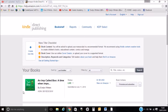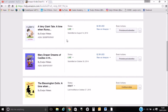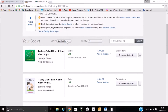Today we're looking at uploading your children's picture book into Kindle. First of all you need to sign up for KDP, which is your Kindle Direct Publishing. Once you've got an account with that you'll see your bookshelf and all your books will appear on there.